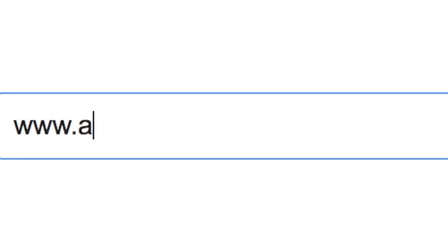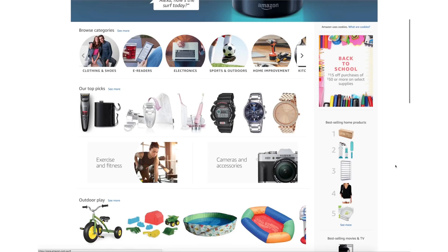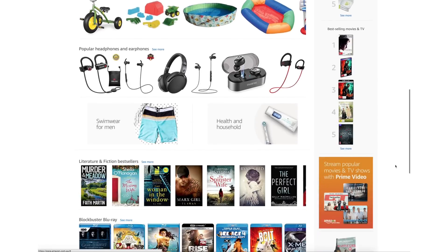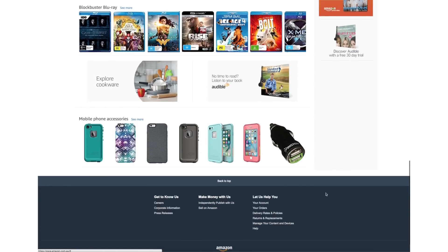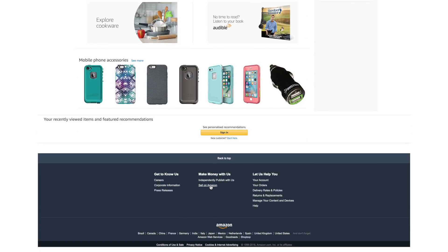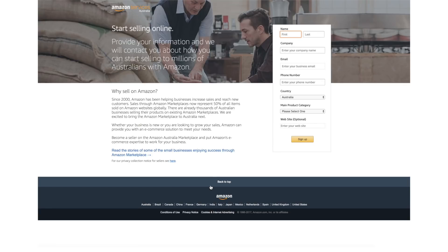To register to sell on Amazon, go to the Amazon homepage, scroll down to the bottom and click Sell on Amazon. Now you can go ahead and fill out the form to get started.